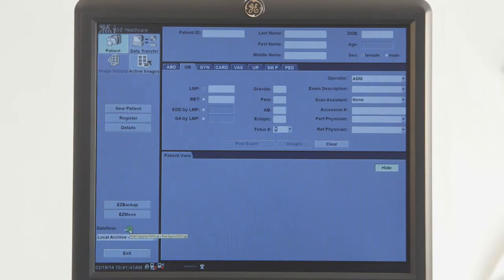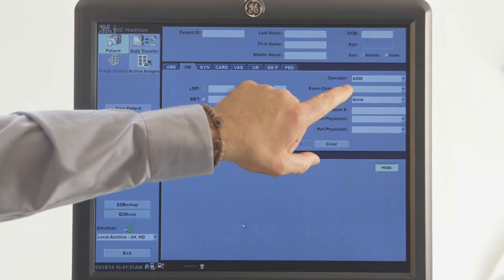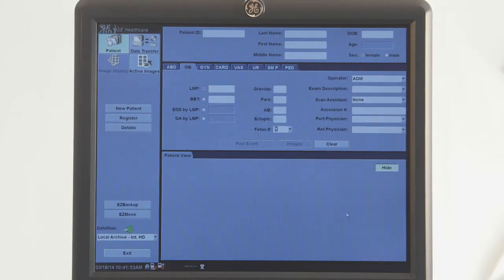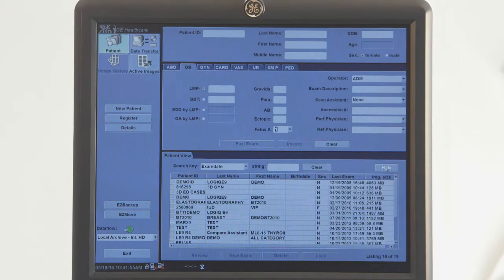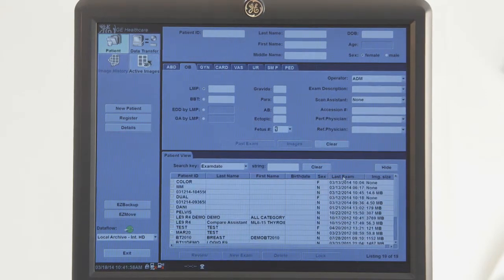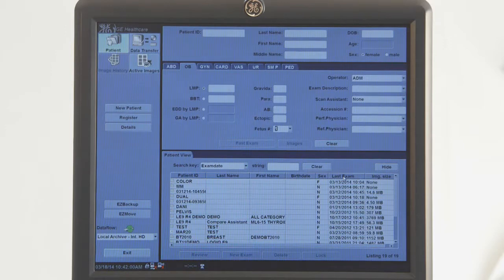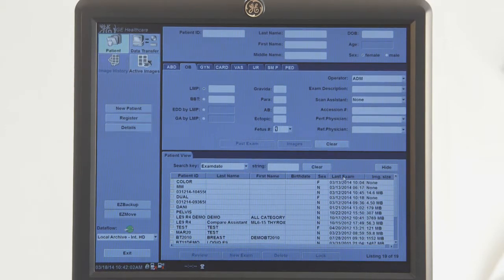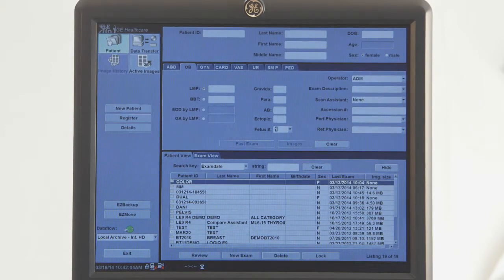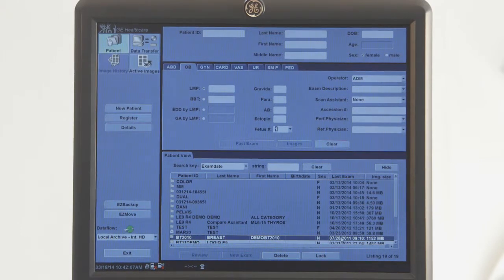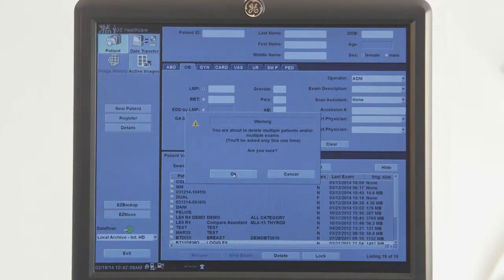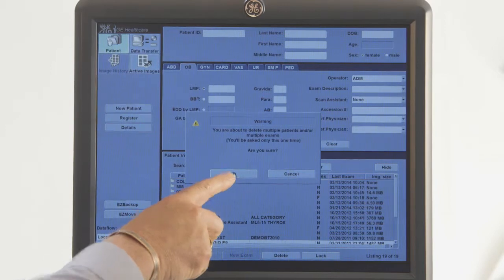When deleting studies from the hard drive, you must have administrative rights or use ADM for the operator. To list the studies in order of the last exam the patient had, click on the header Last Exam. Highlight the patient or patients you wish to delete and then select Delete. If deleting multiple patients, you will be asked if you are sure you want to delete them. Choose OK.